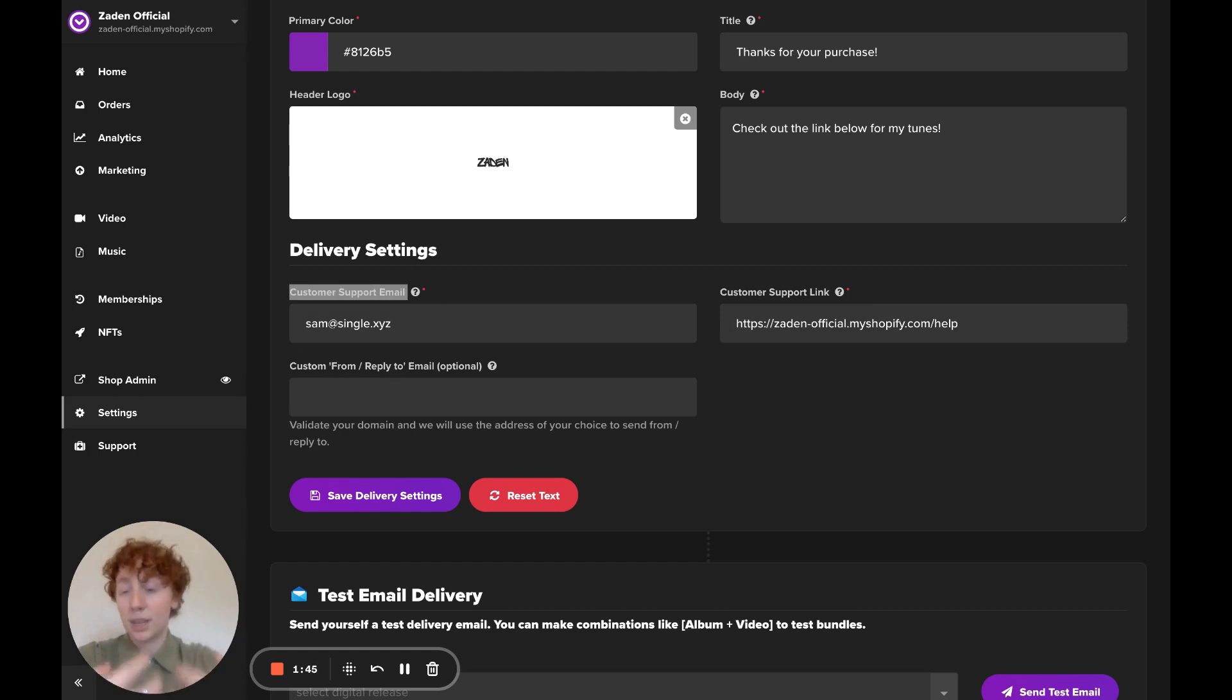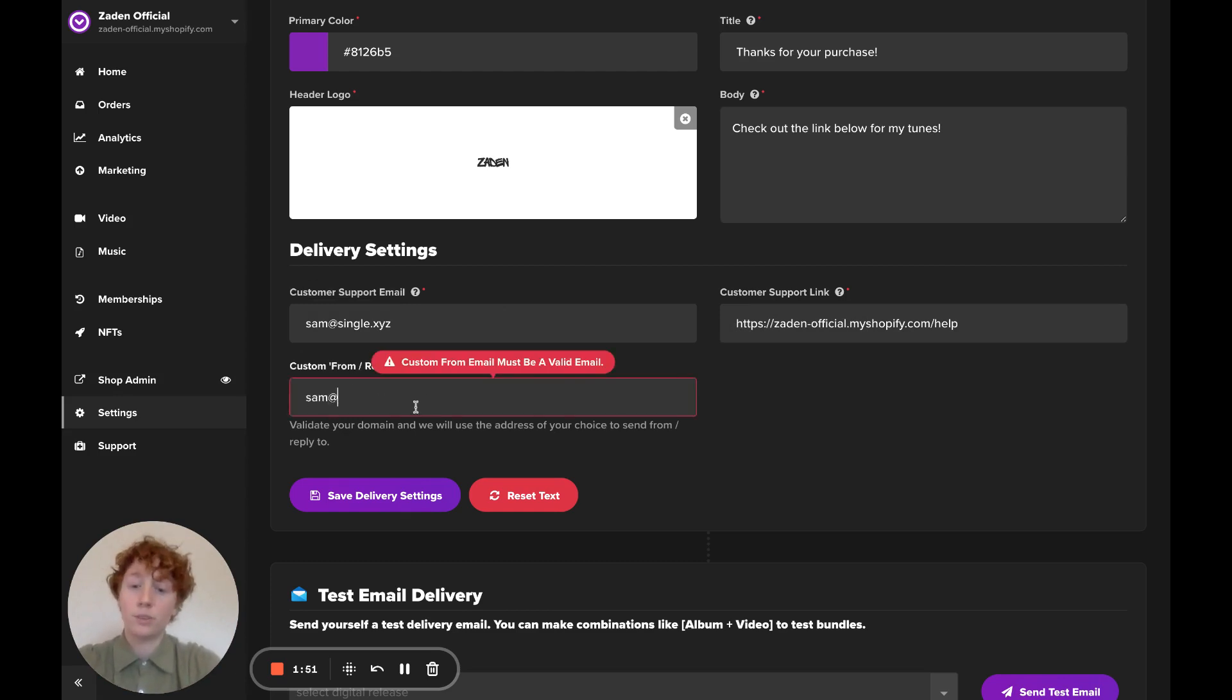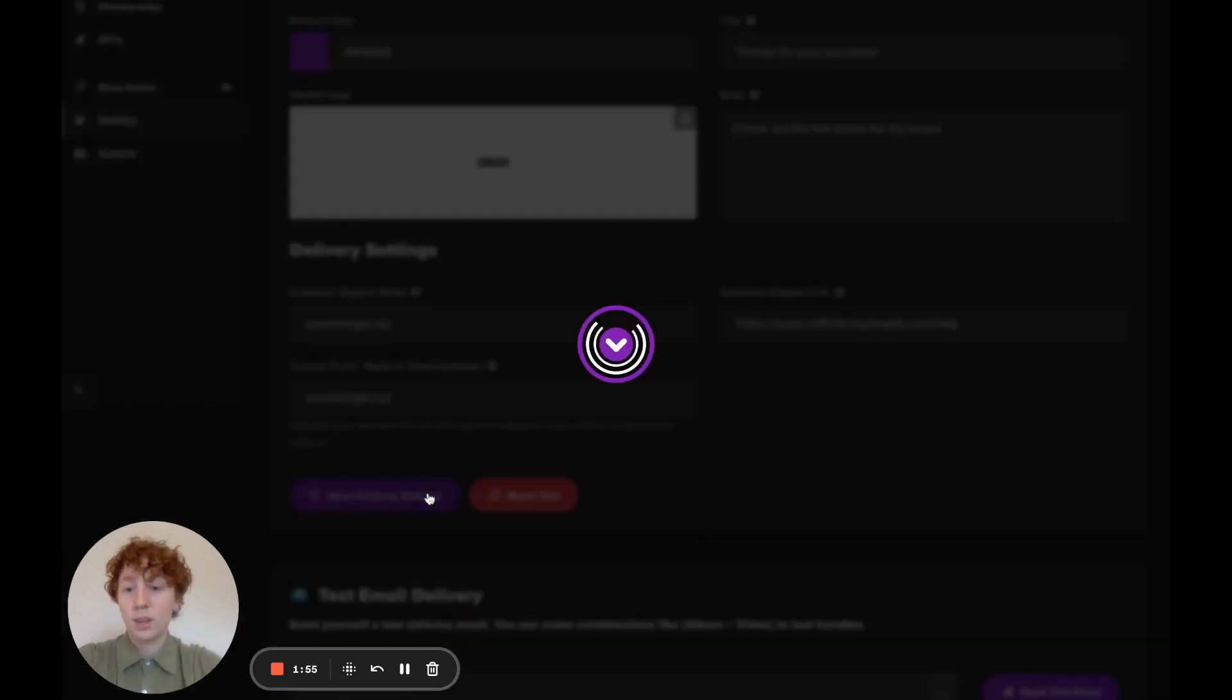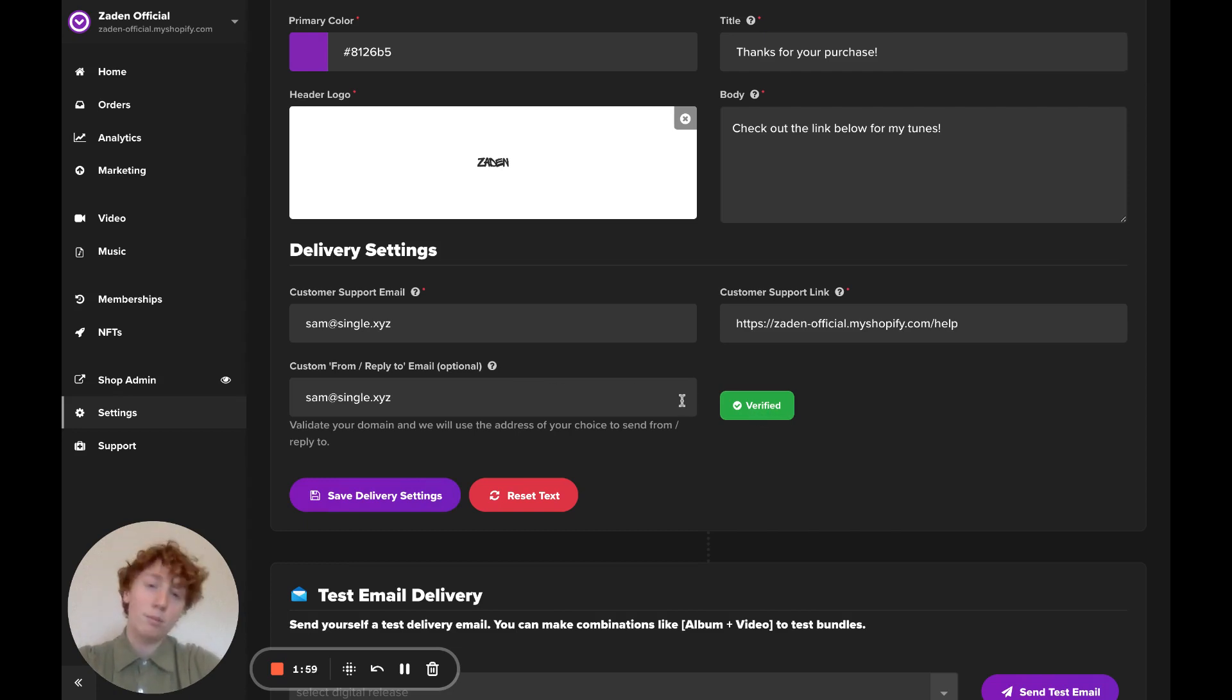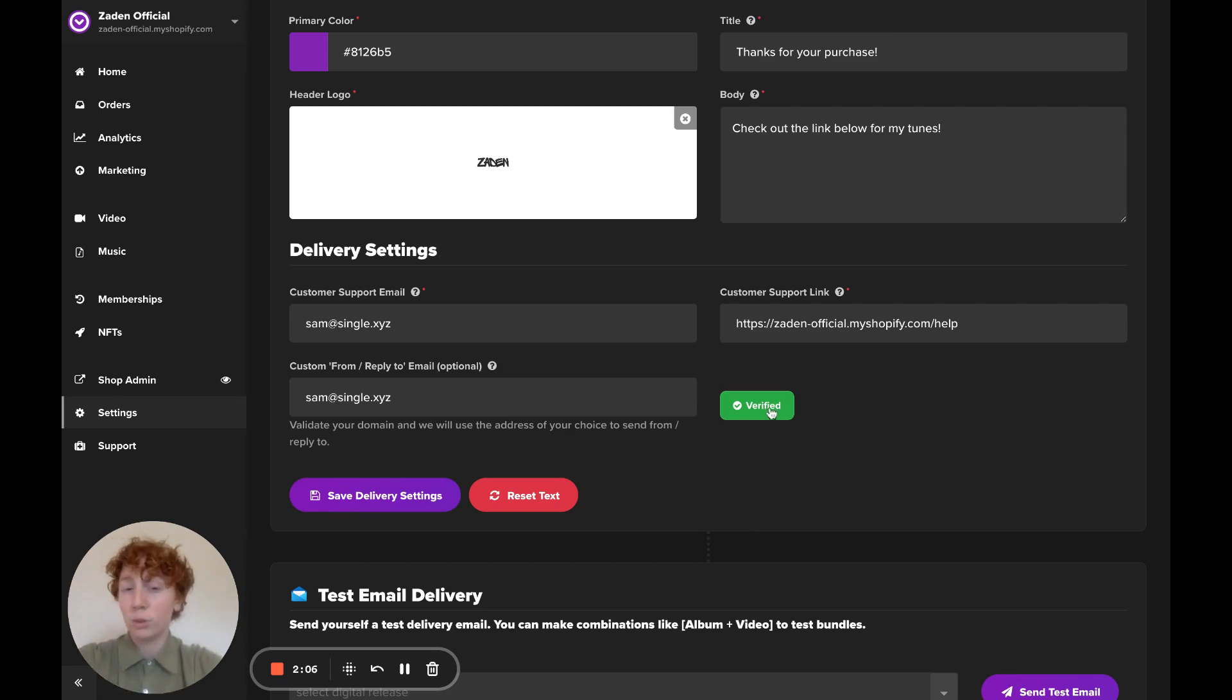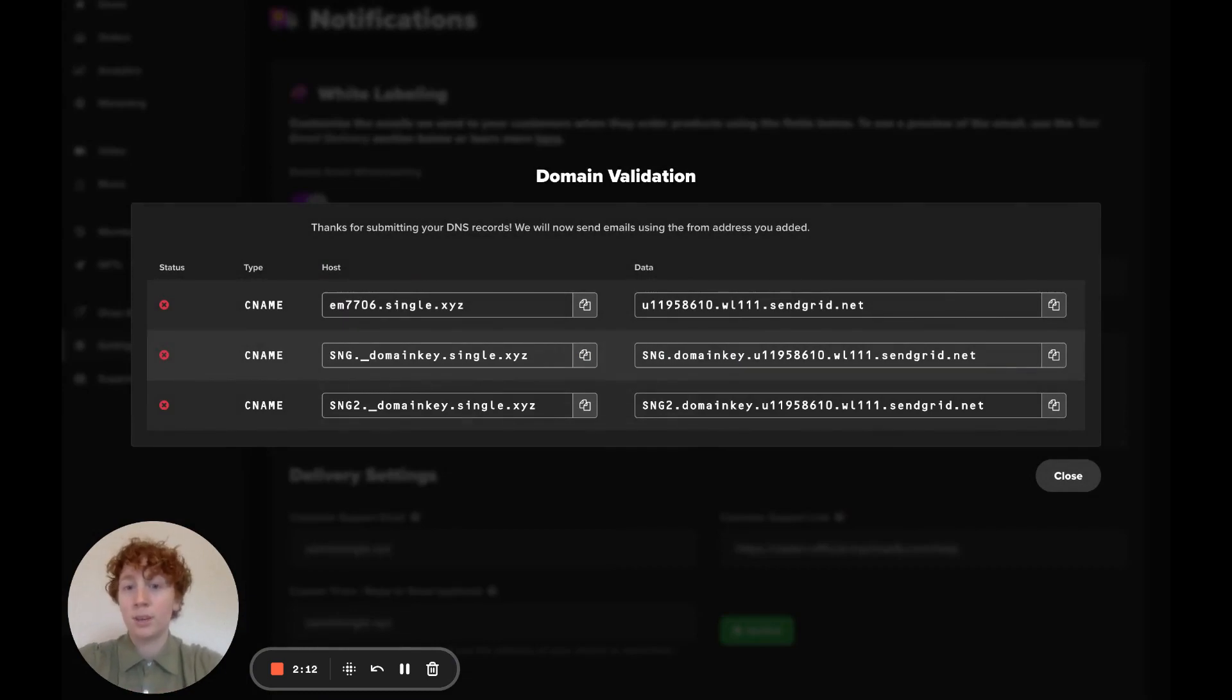If you also want to send emails from a custom email address, this is where you will enter it. So I'm going to write sam@single.xyz here and click save delivery settings. You can see that this email was already verified. But if this is a new email address and this is your first time setting up your white labeling, this verified will look like a validate button. Click that and it will lay out different steps for you to validate your domain.